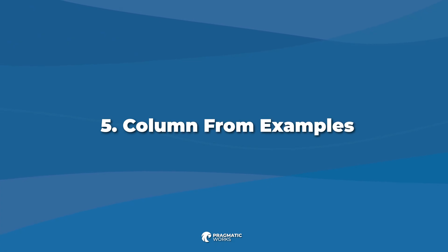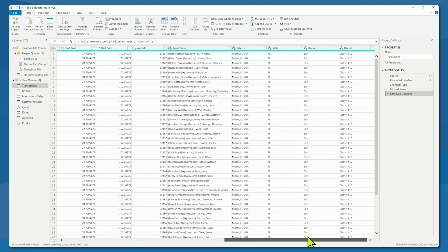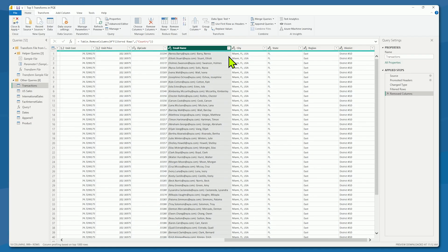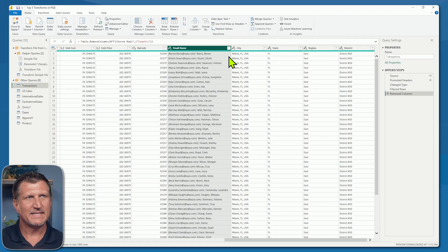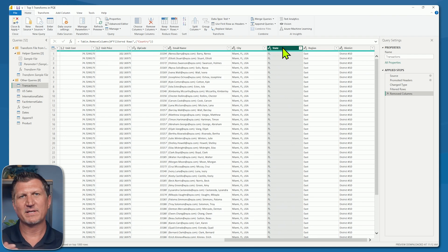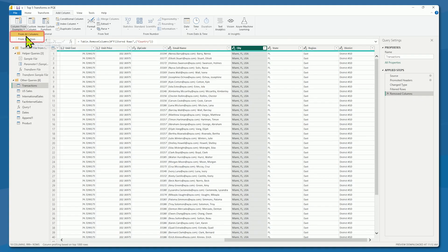Tip number five: use Column from Examples. This is the ultimate time saver in the Power Query Editor. Let's take a look at our transactions table. I can see a couple of columns that stand out right off the bat. I have a city column which is really city, state, and country. And I have an email name column that is really email with delimiters — brackets, and then what looks like a customer name. So I'm going to be very specific and tell Power BI to only use this selection — the selected column is city — and I'll make a new column.